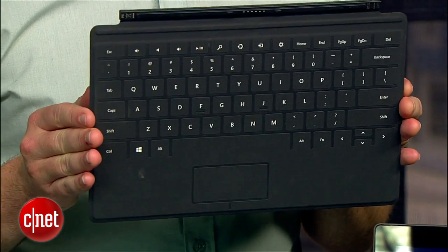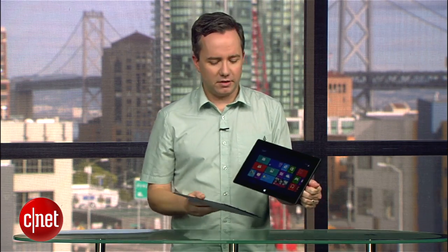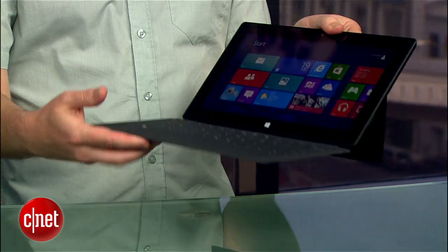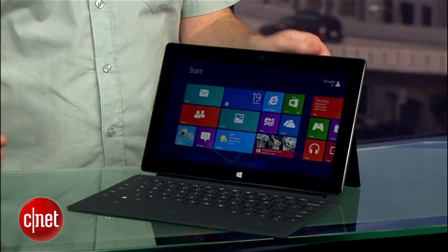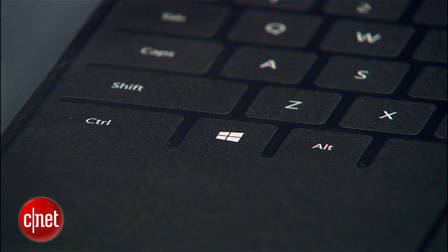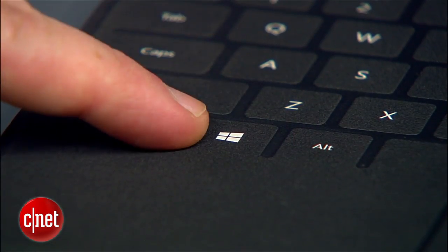Now, if you have the keyboard cover with your Surface, you can do a lot of these same tricks without even touching the screen. Here are some useful key combos that all center around the Windows key.